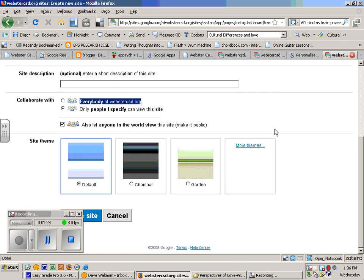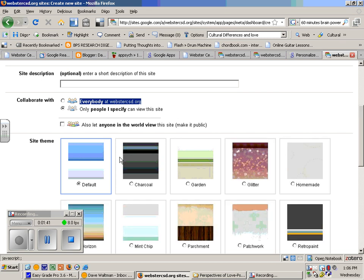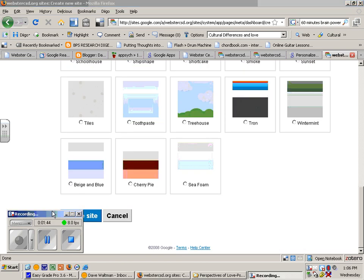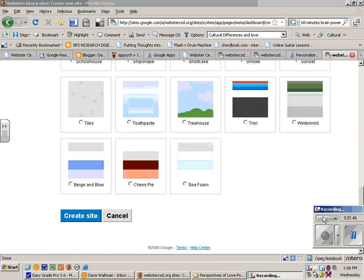Later, you might change it to anyone in the world can view this site, but right now, only people I specify can view this site. Then you can check out the themes, make it any color you wish, and then create site.